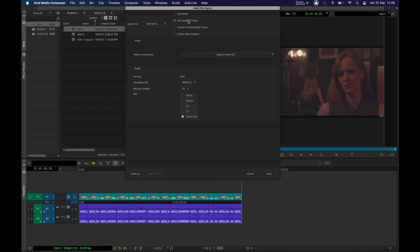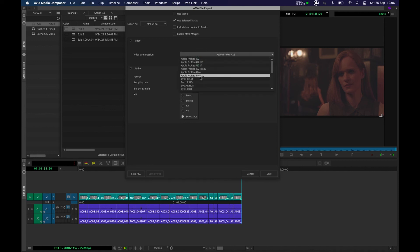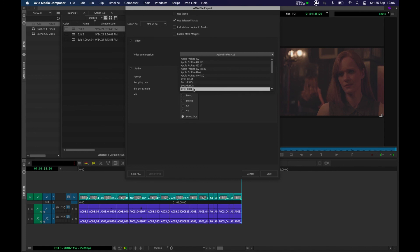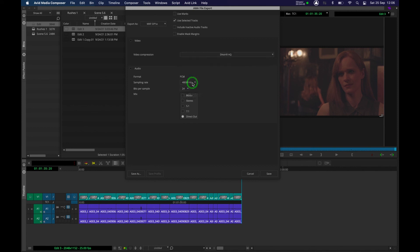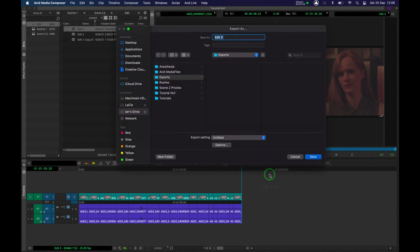So for MXF, we're going to use Selected Tracks — that's fine. You can leave all the other ones unticked. The video compression we're going to go for is DNX. We don't want LB — low bandwidth — we want high quality. I'm going to go for DNX HR HQ, and that should be suitable for most of your work. We're going to click on that, go to Save, and again, when you're ready to export, you select your folder, click on Save, and the export will be ready to go.